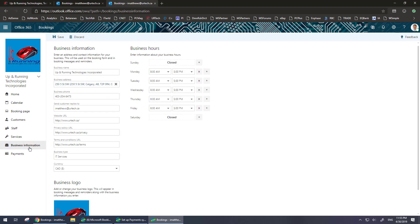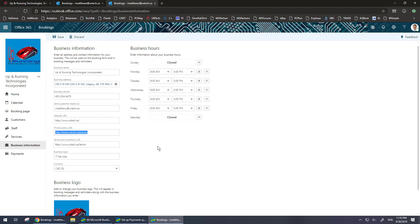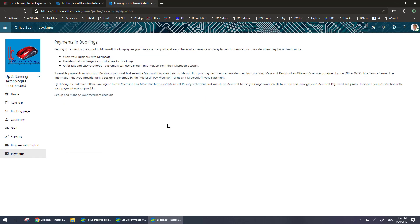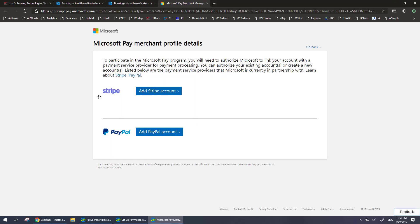So make sure you click the link, go to your business information. Then when you go back to payments, once all of these fields are completed and all of them are required including the terms and the privacy, what you need to do is go to payments and then click set up and manage your merchant account. And you can see that text at the bottom here is now gone and that will take us off to a service provider. Now as I said earlier, that's Stripe or PayPal.